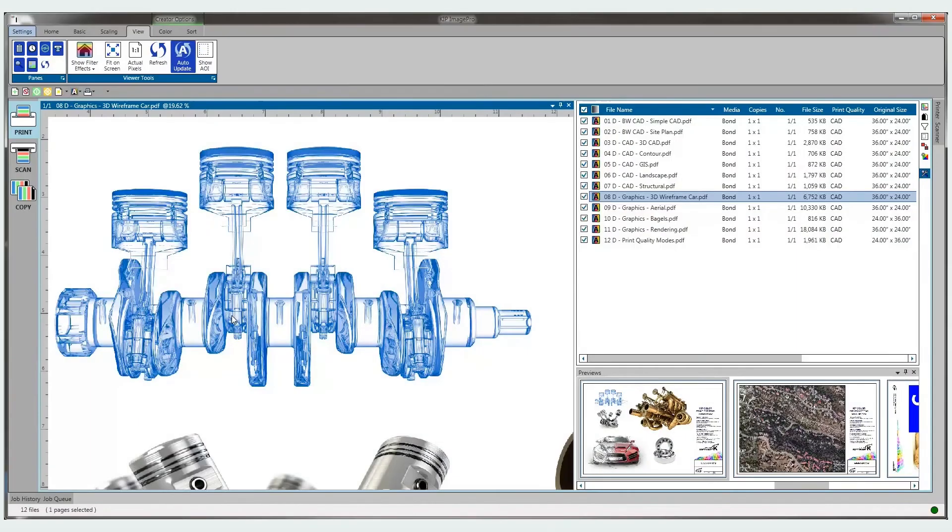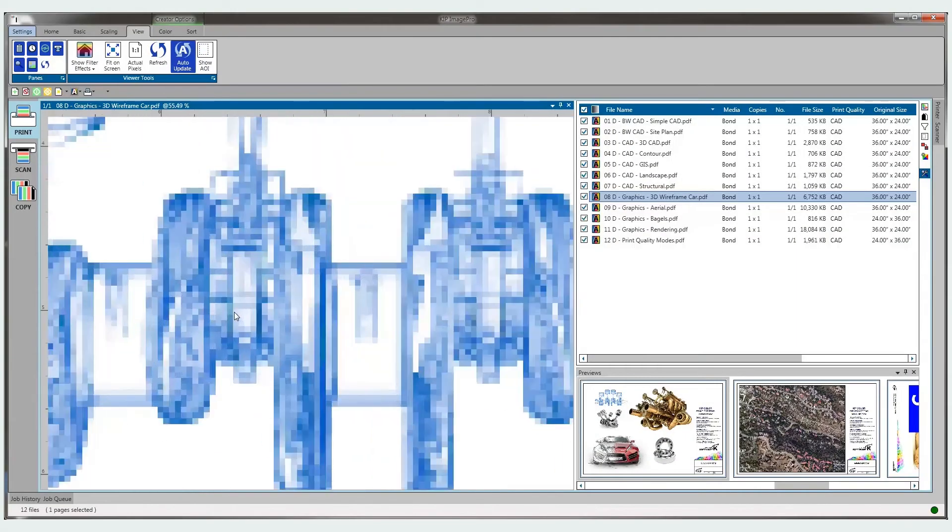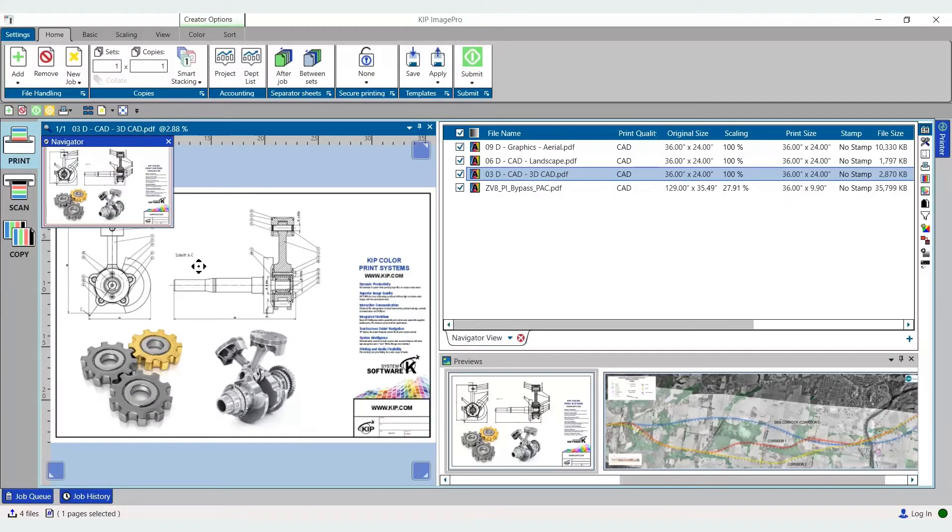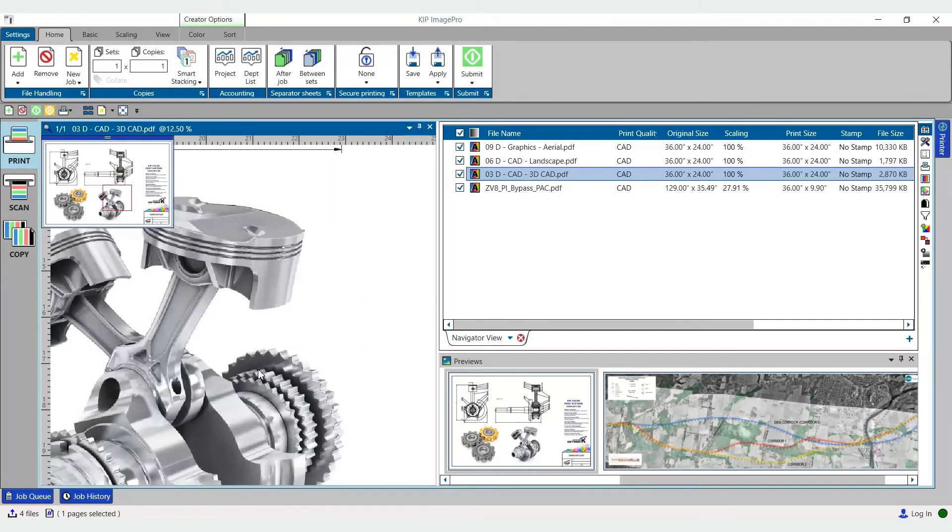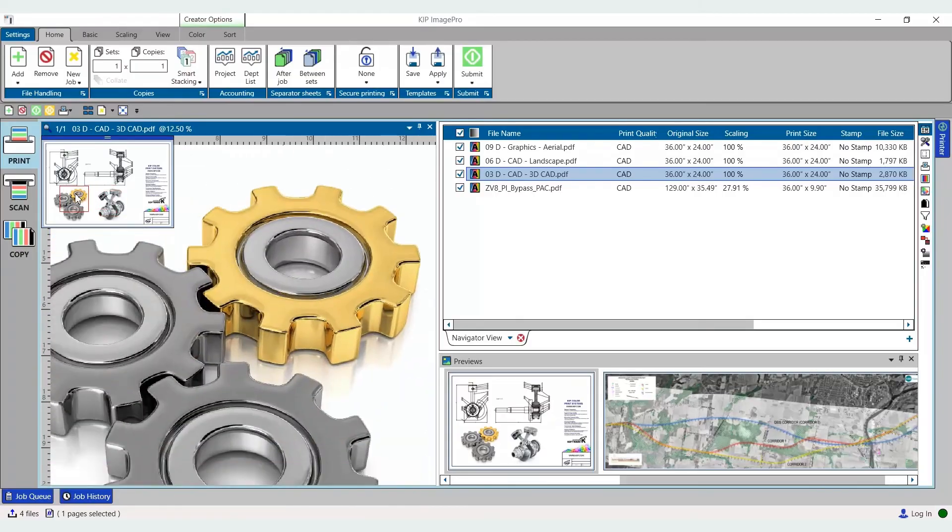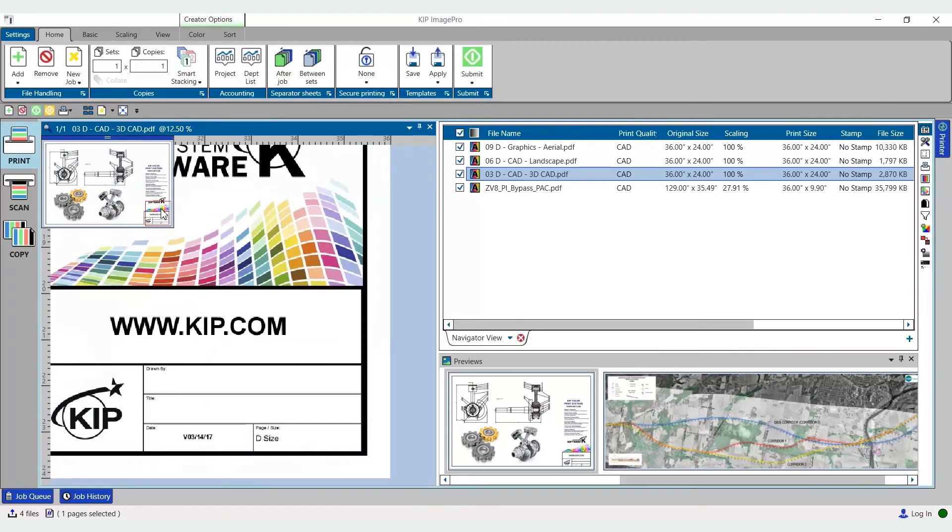Zoom in tight to view fine image details. On the side, the navigator window displays the viewing position when investigating details up close.